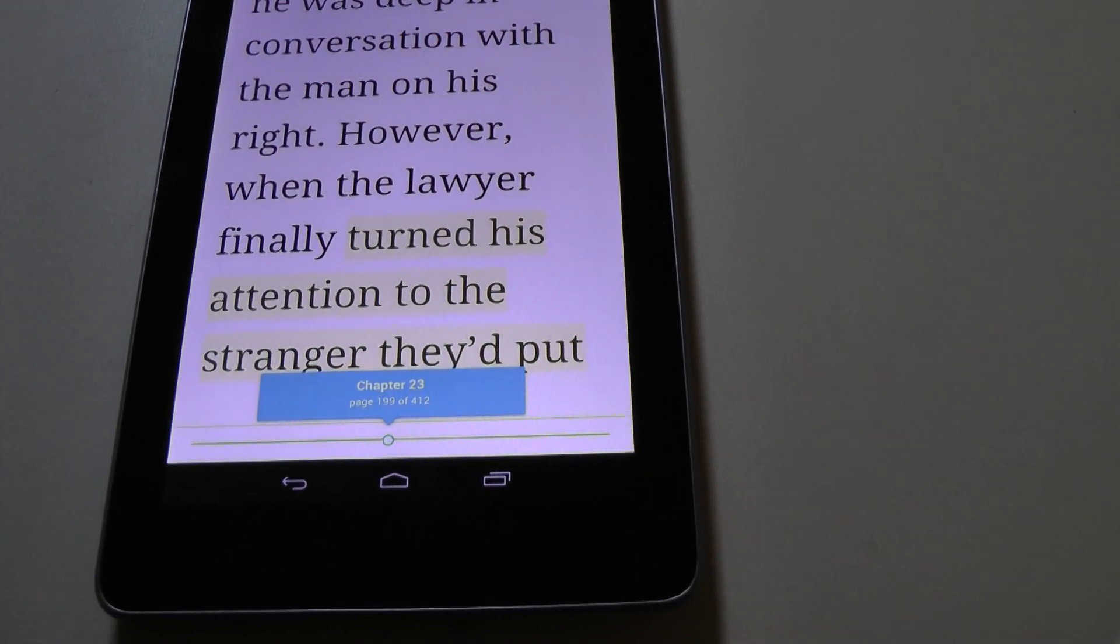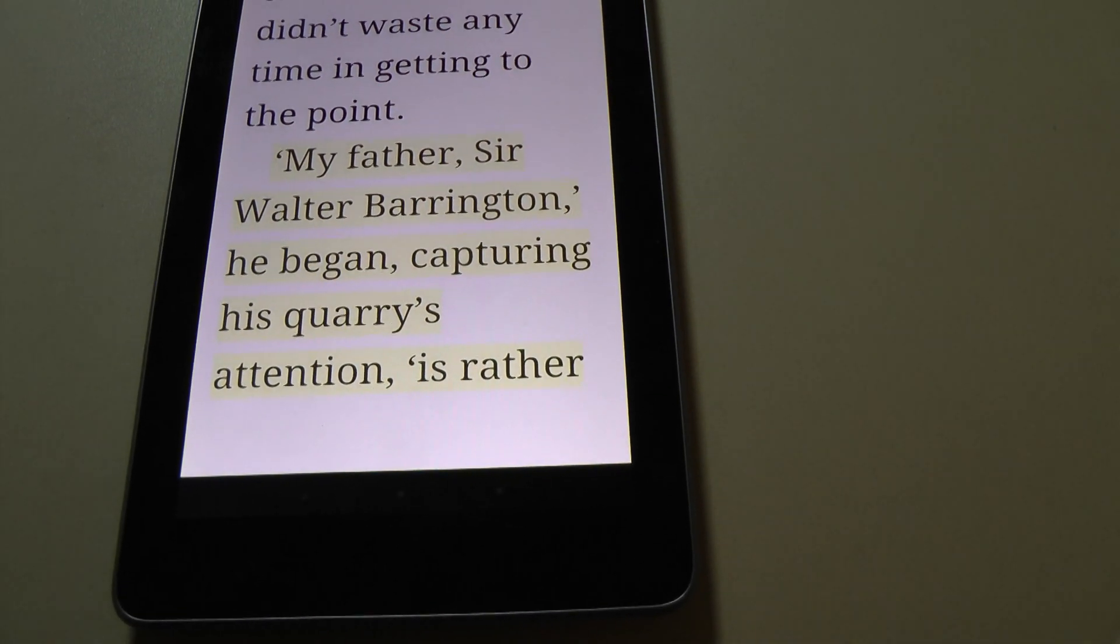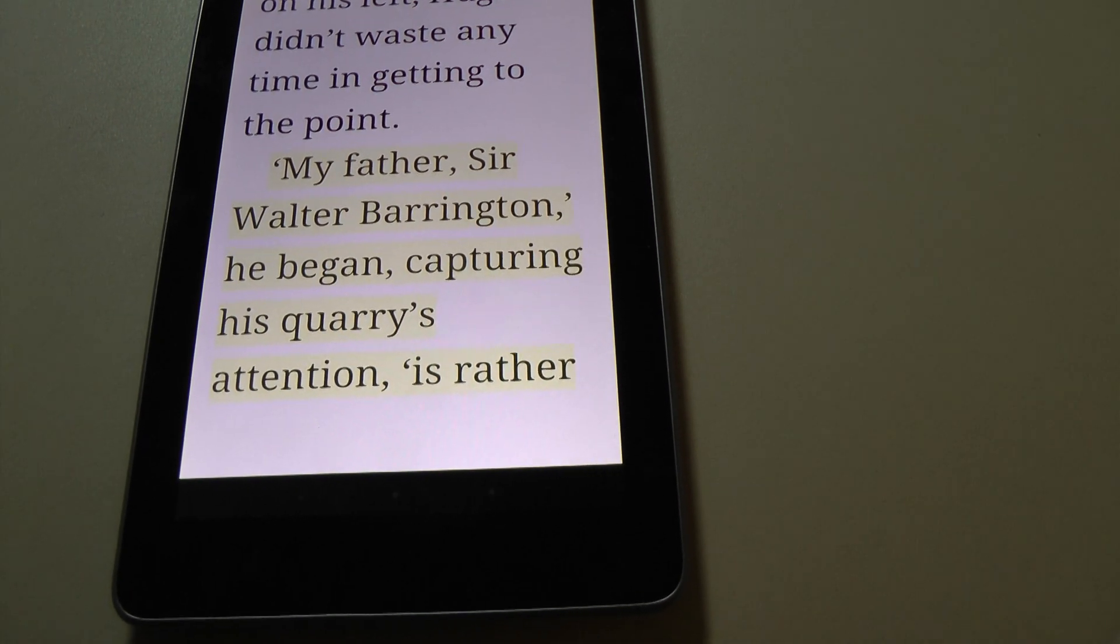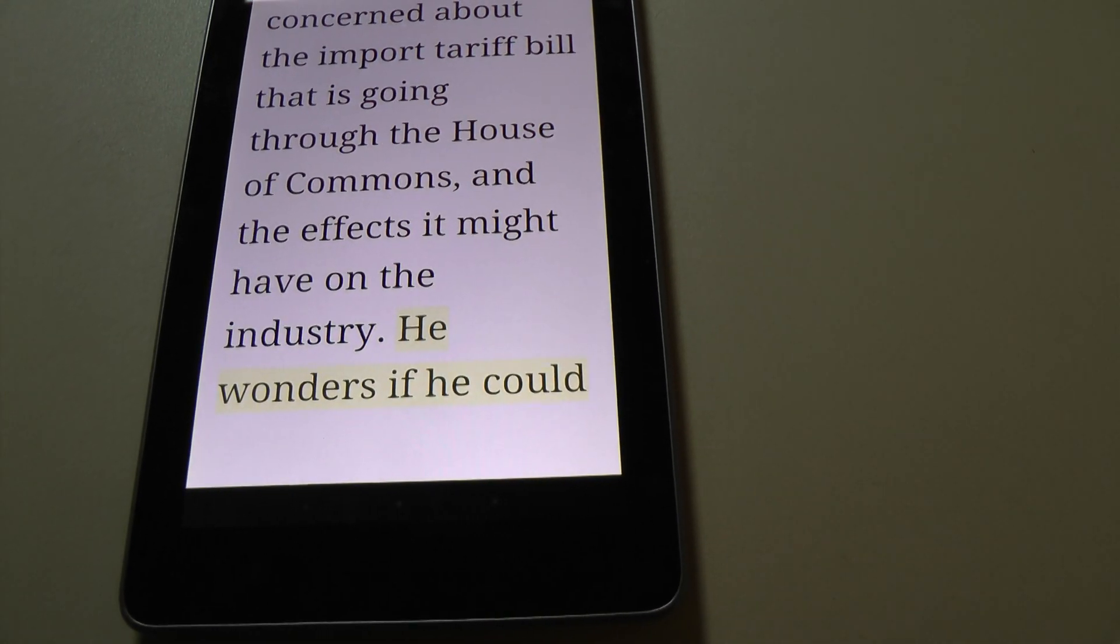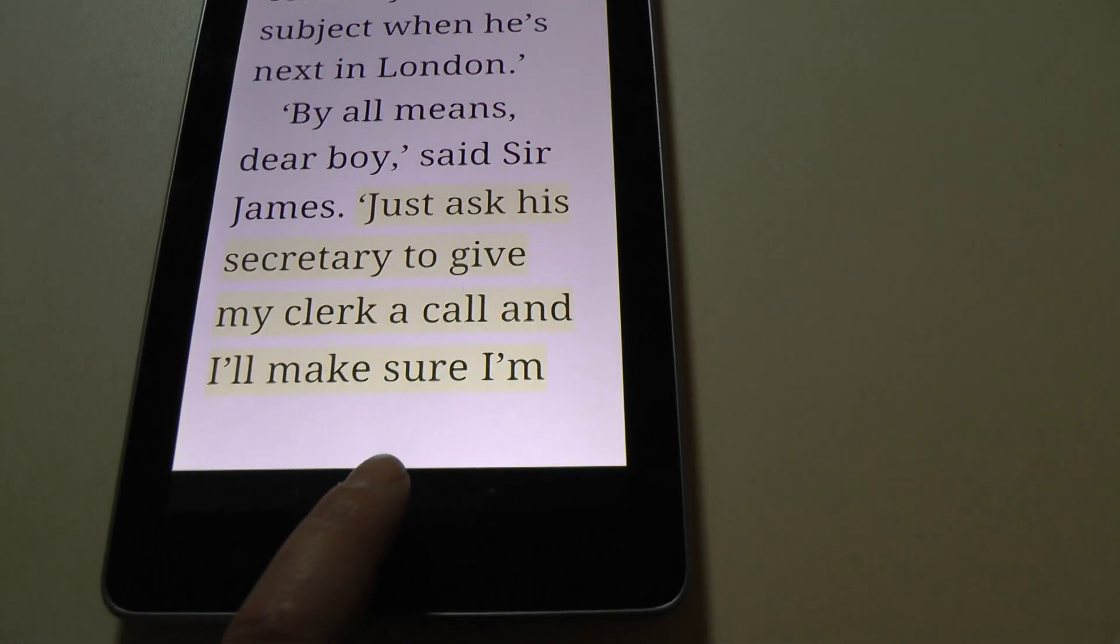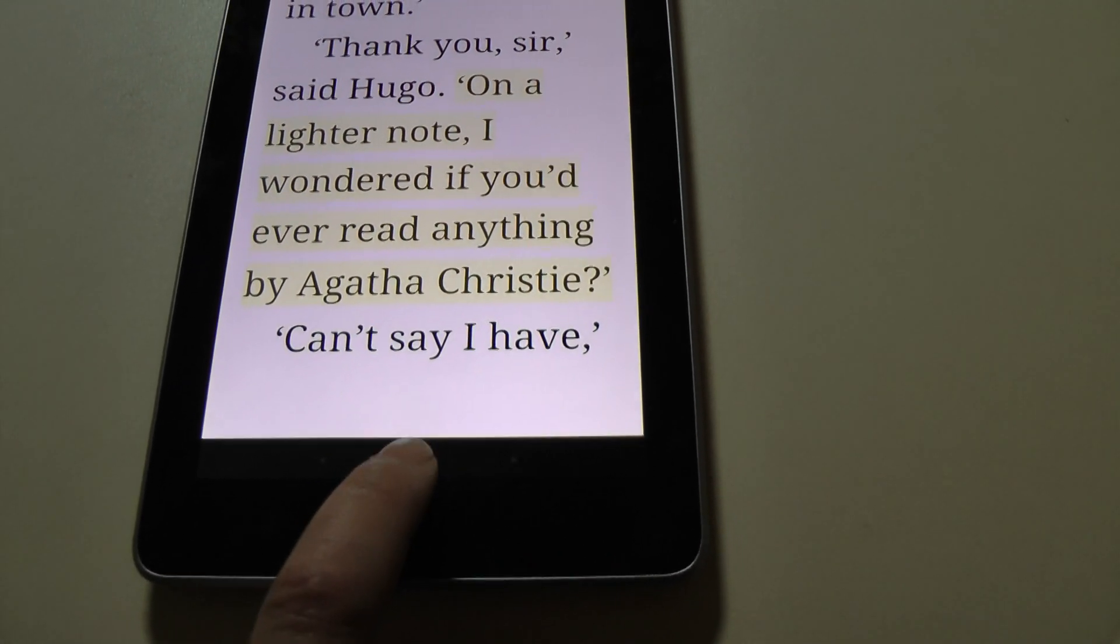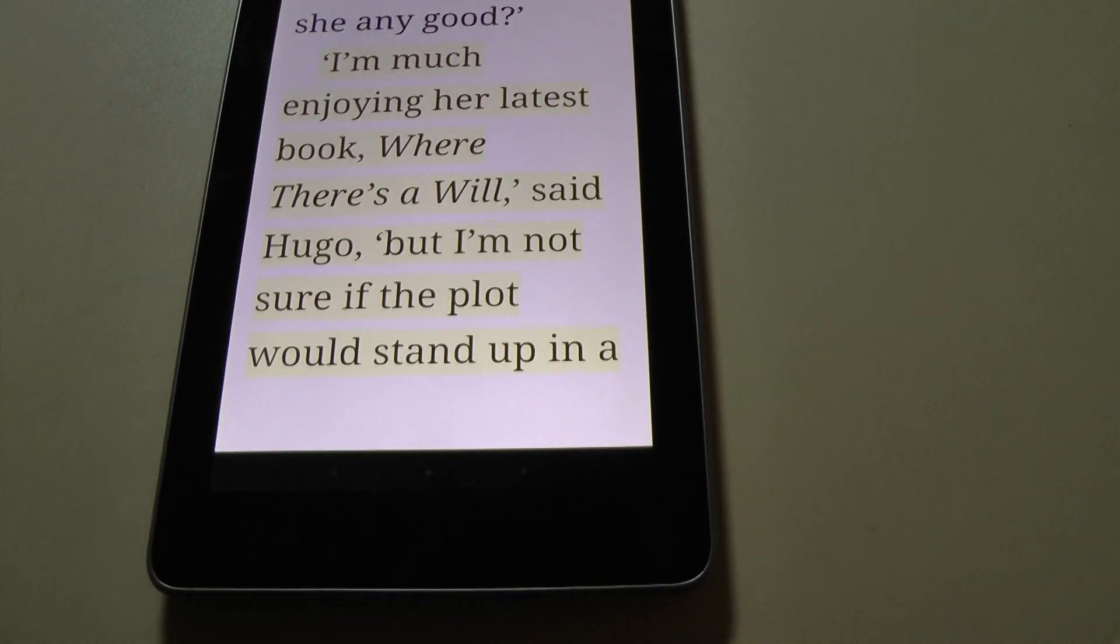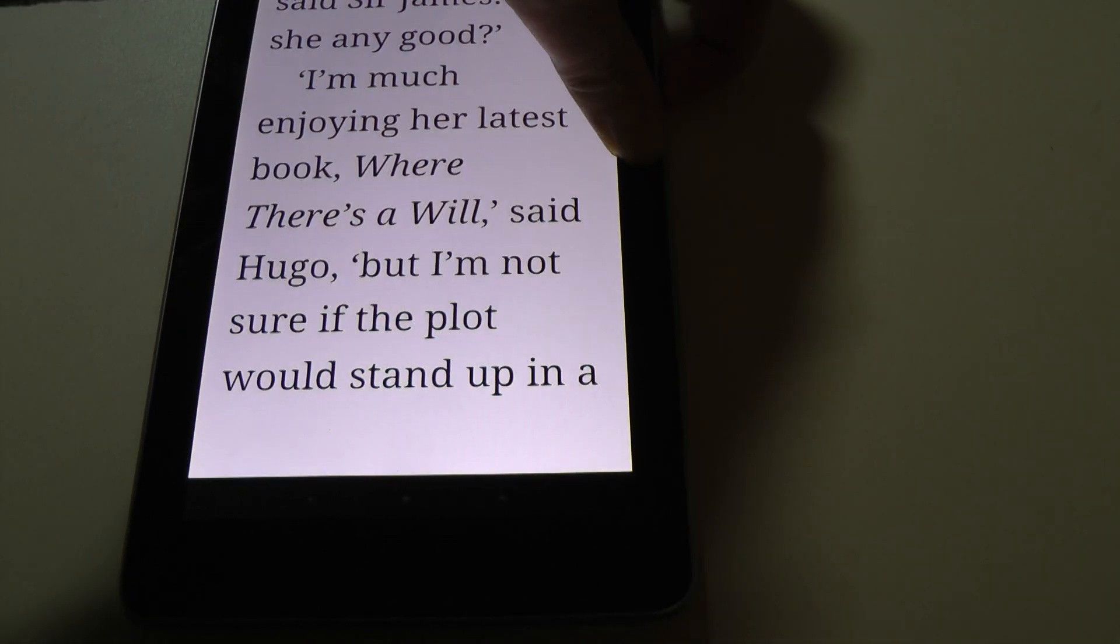Hugo didn't waste any time in getting to the point. My father, Sir Walter Barrington, he began, capturing his quarry's attention. He's rather concerned about the import tariff bill that is going through the House of Commons and the effects it might have on the industry. He wonders if he could consult you on the subject when he is next in London. By all means, dear boy, said Sir James. Just ask his secretary to give my clerk a call and I'll make sure I am free when he is next in town. Thank you, sir, said Hugo. On a lighter note, I wondered if you ever read anything by Agatha Christie. Can't say I have, said Sir James. Is she any good? I am much enjoying her latest book. Where the essay will, said Hugo. But I am not sure if the plot would stand up in court.